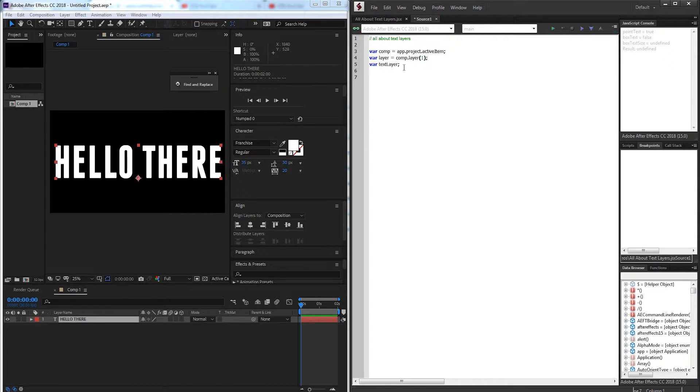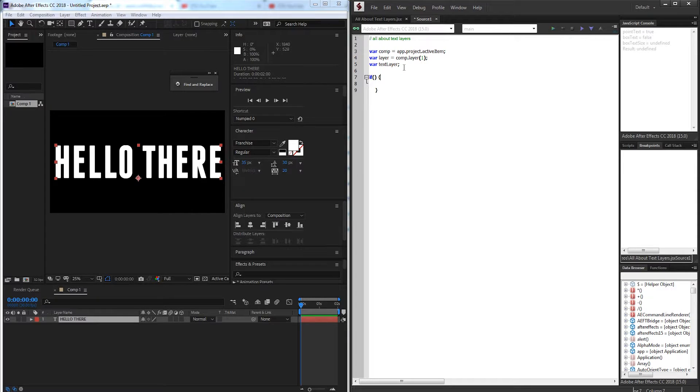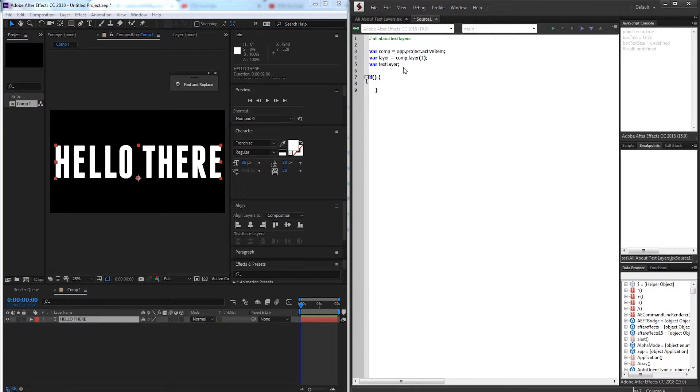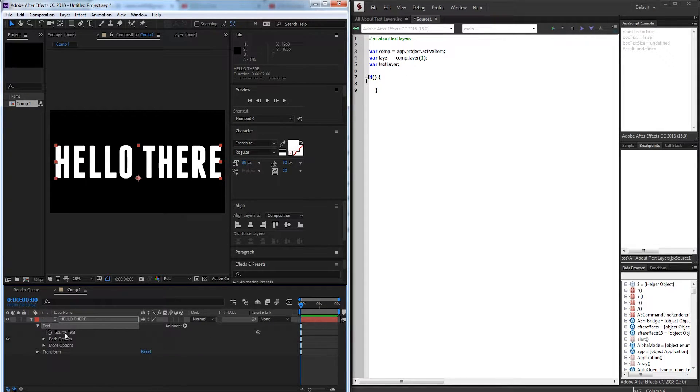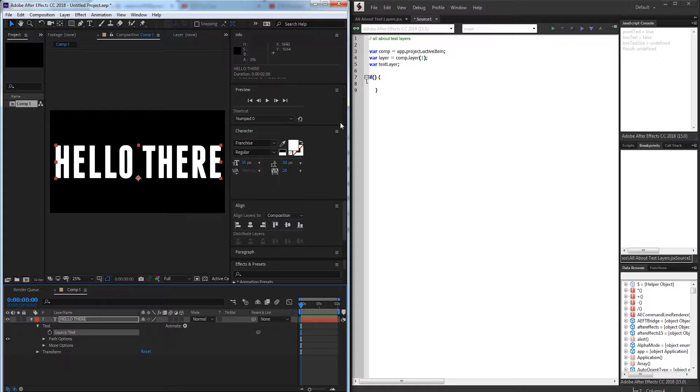So in line with that we're going to have our first statement here it's going to be an if statement and we're going to check if it's a text layer. Now the easy way to check if it's a text layer is to check if it has the text effect or in this case source text.